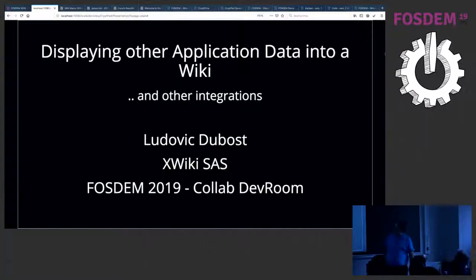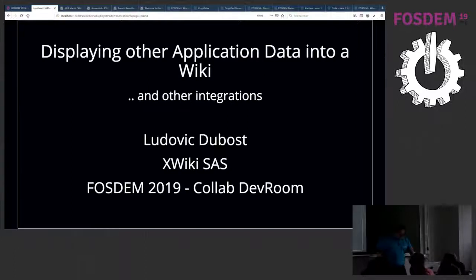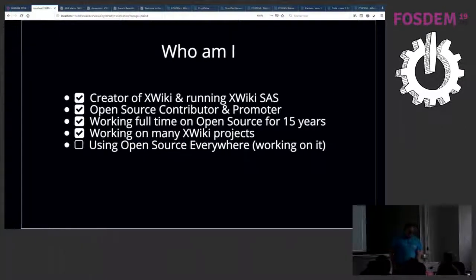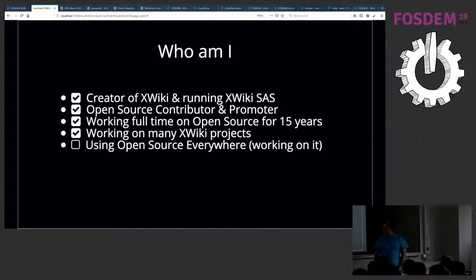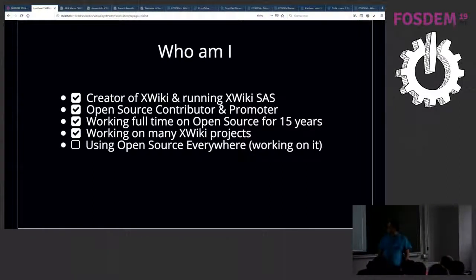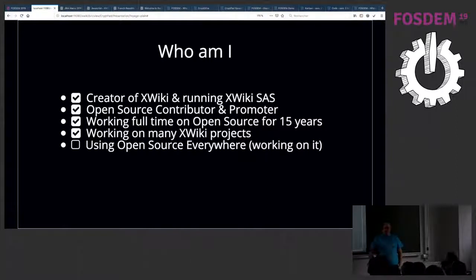Thank you. I'm Ludovic Dubost and I'm going to talk about displaying other application data in a wiki and other types of integration. First, who am I? I'm the creator of XWiki. I'm running XWiki SAS, a company of 40 people working on open source full-time. XWiki SAS also works on CryptPad, which is another open source software that you can check out — we had a presentation about it earlier.